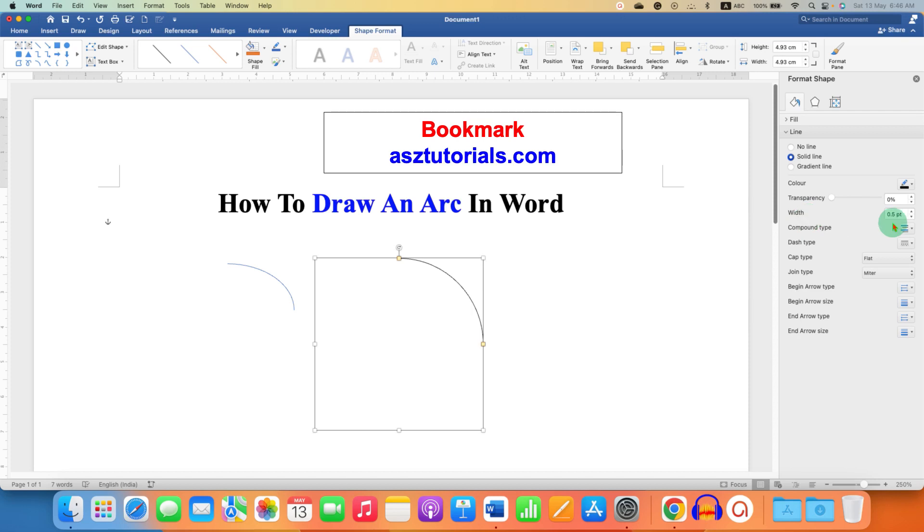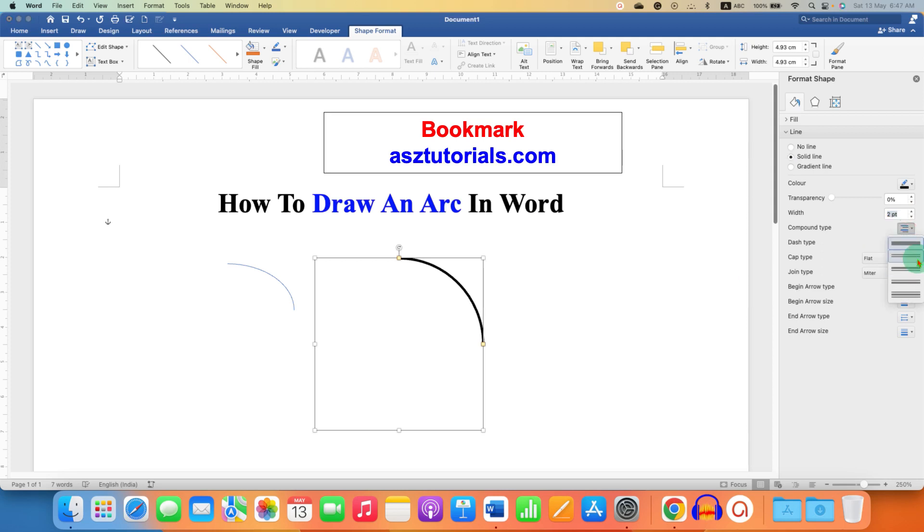And under the width, this is the thickness, so let's say we can increase the thickness to two points so the arc looks much better. You can also change the arc to double line arc or triple line arc from here.